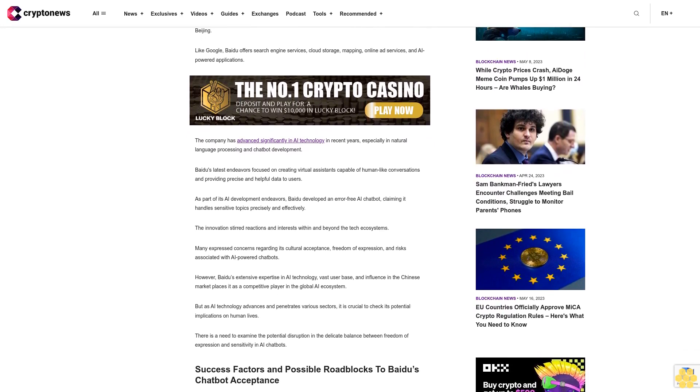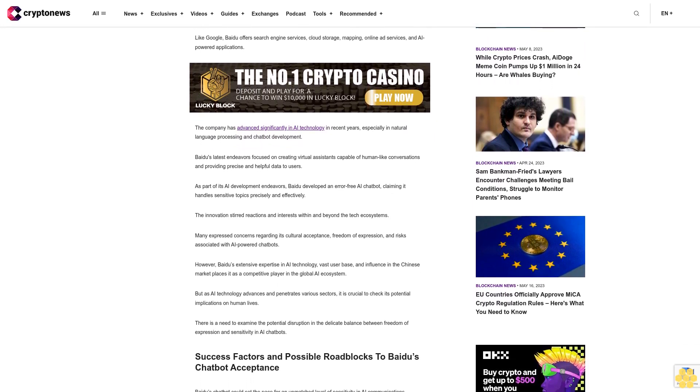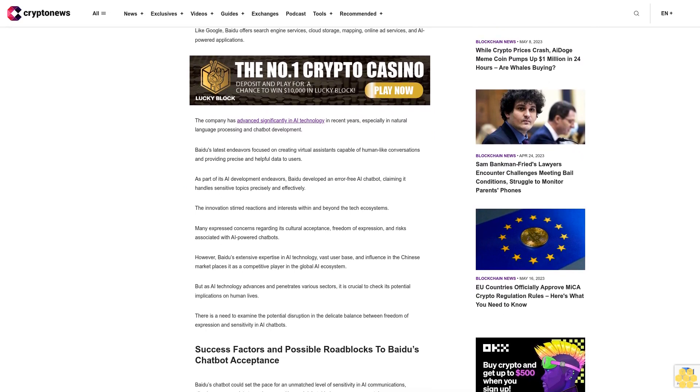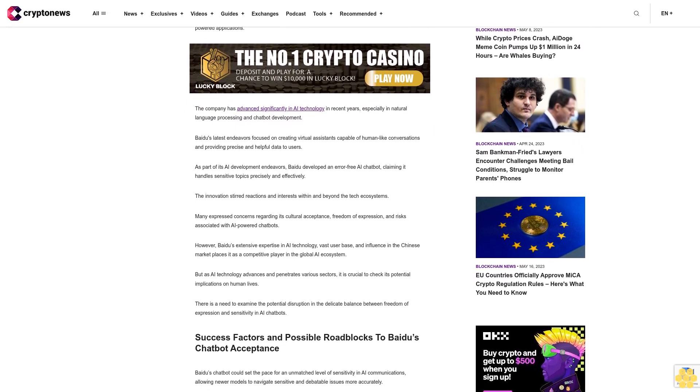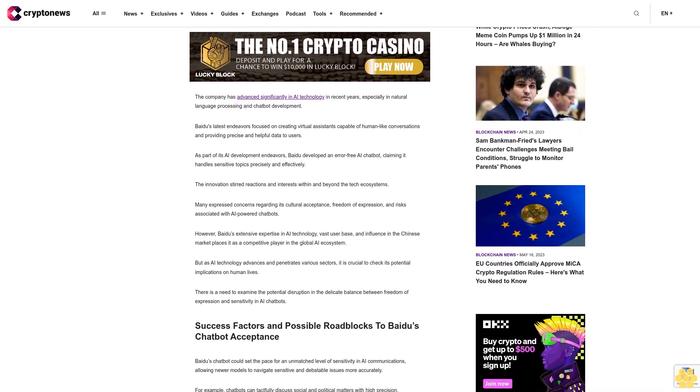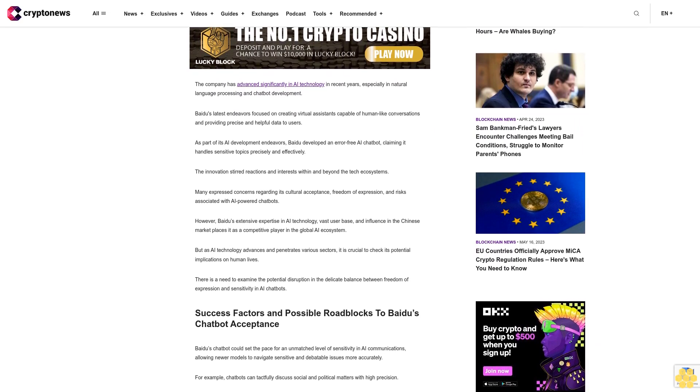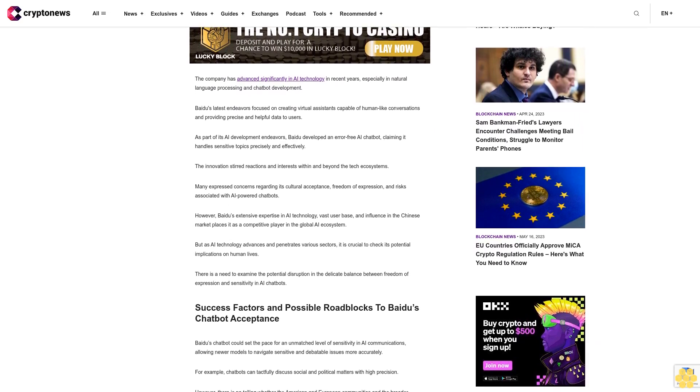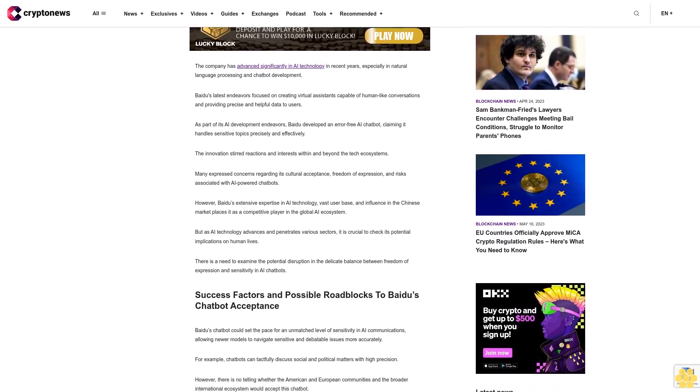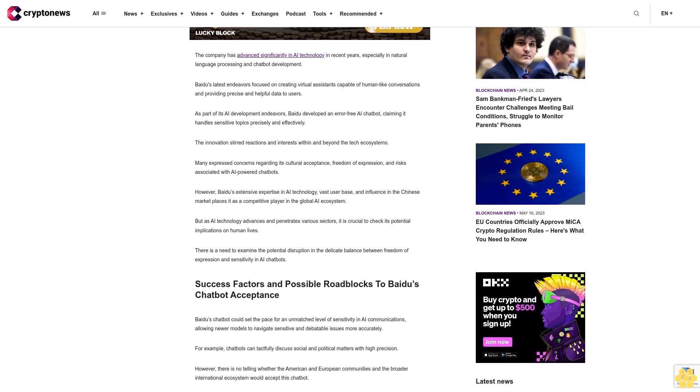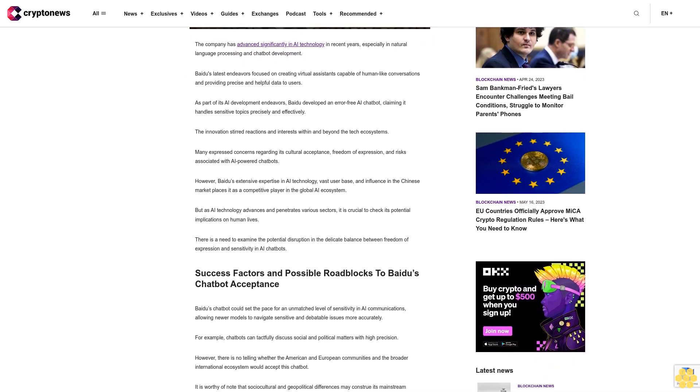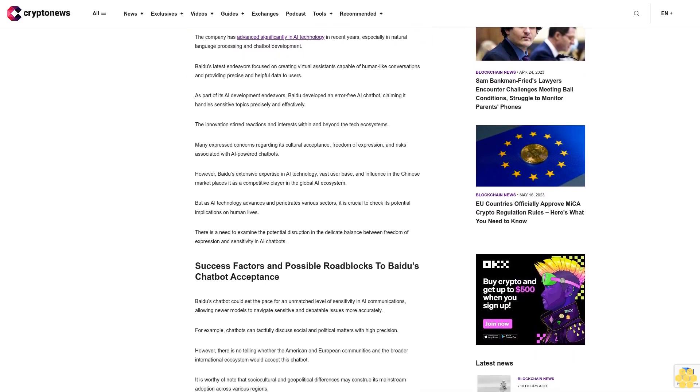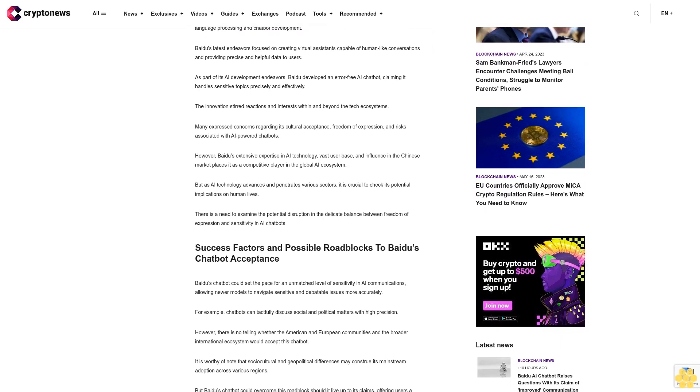The innovation stirred reactions and interests within and beyond the tech ecosystems. Many expressed concerns regarding its cultural acceptance, freedom of expression, and risks associated with AI-powered chatbots. However, Beidou's extensive expertise in AI technology, vast user base, and influence in the Chinese marketplace make it a competitive player in the global AI ecosystem.